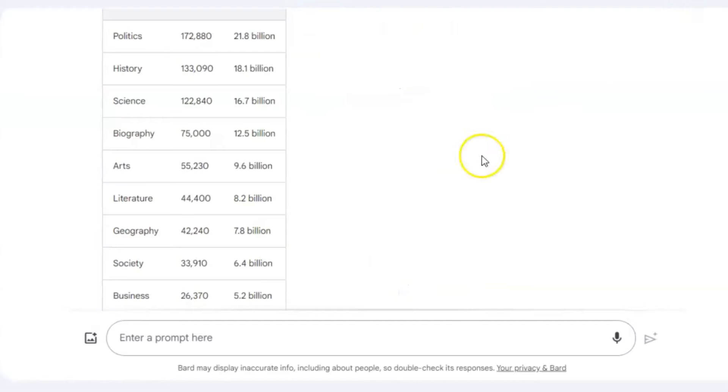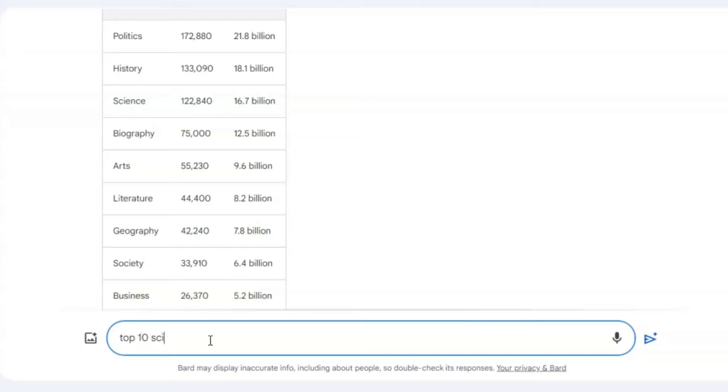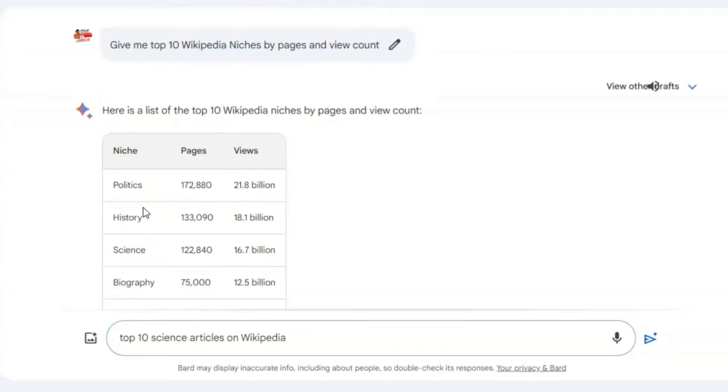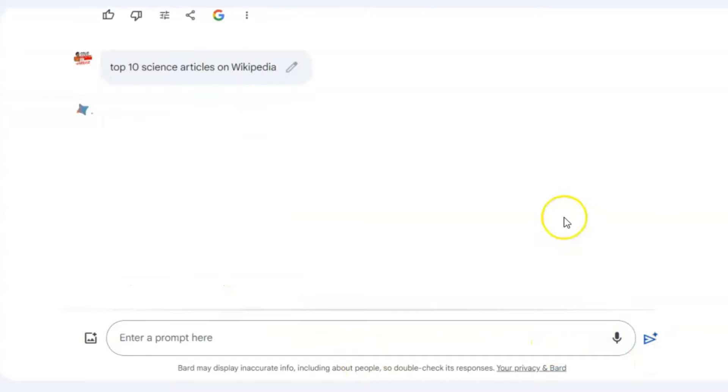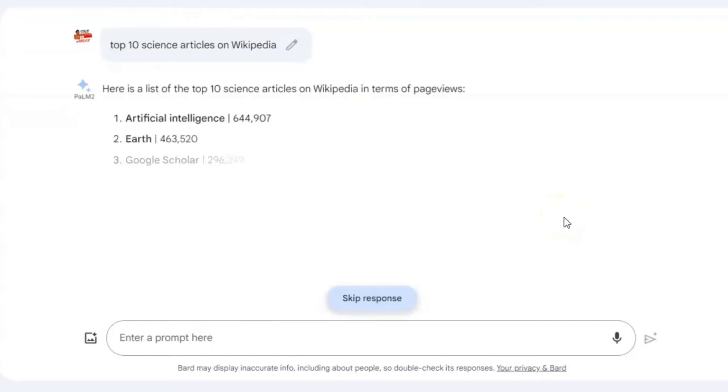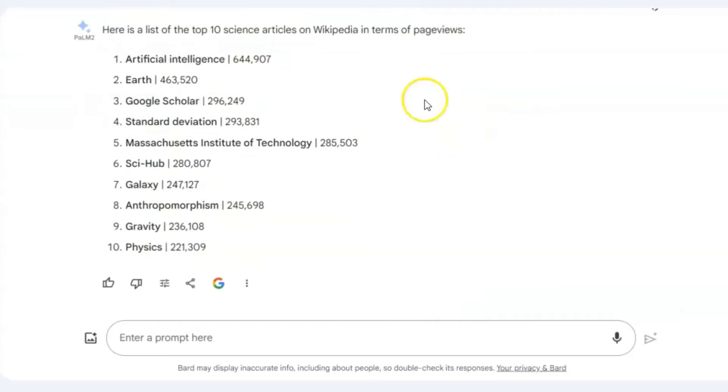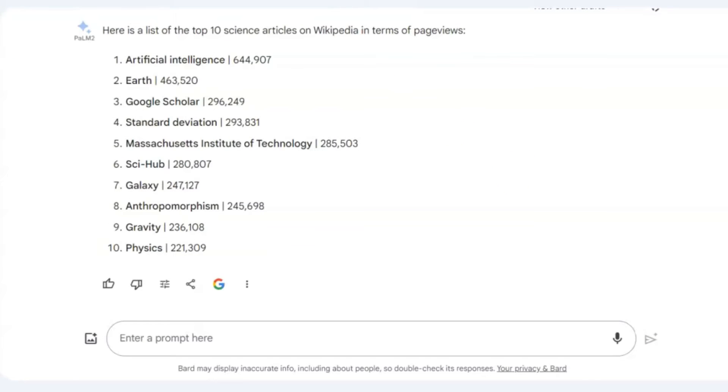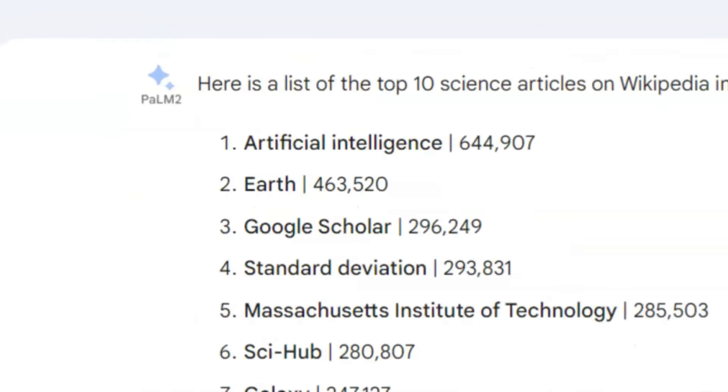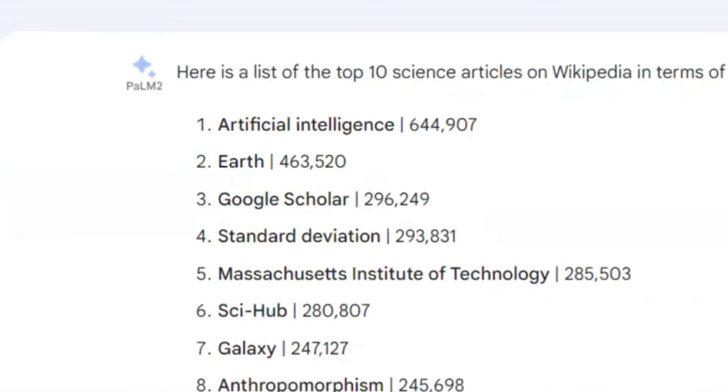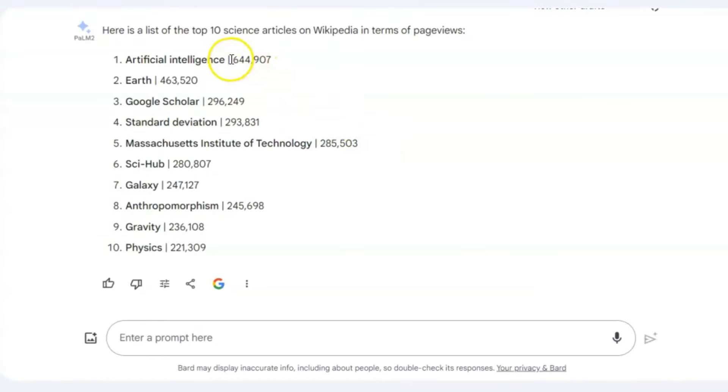Next, ask Bard for the top 10 articles in your chosen niche. Since I'm selecting the science niche, I'll inquire about the top 10 science articles on Wikipedia. Google Bard will present the top topics with their popularity in view counts. Choose one of the articles here. I will go with the most viewed, artificial intelligence.